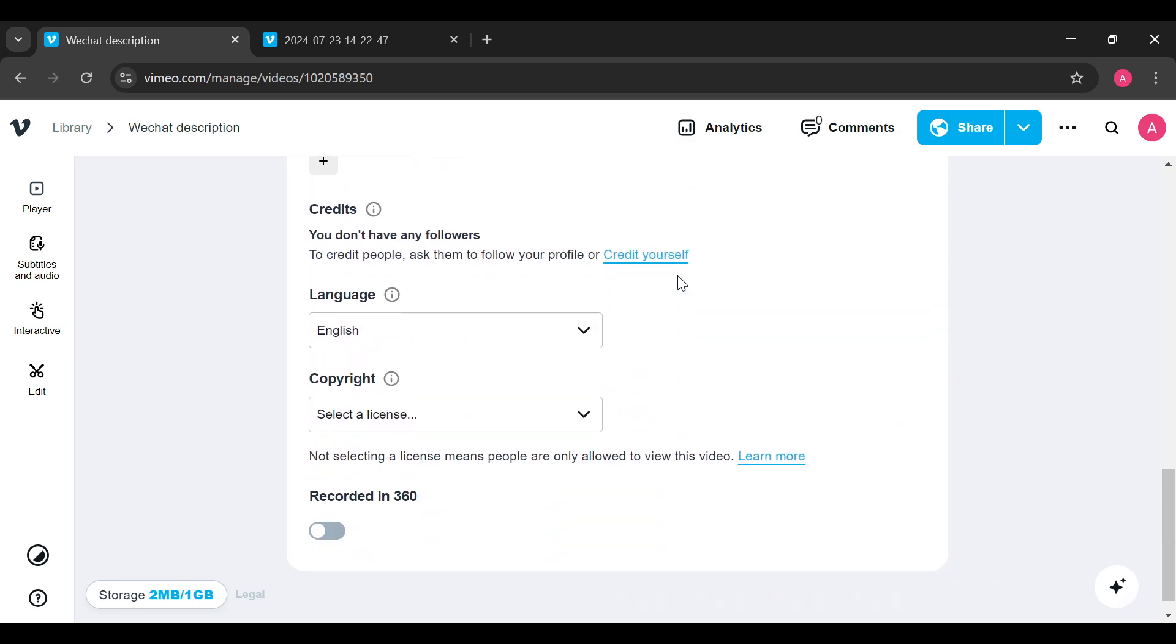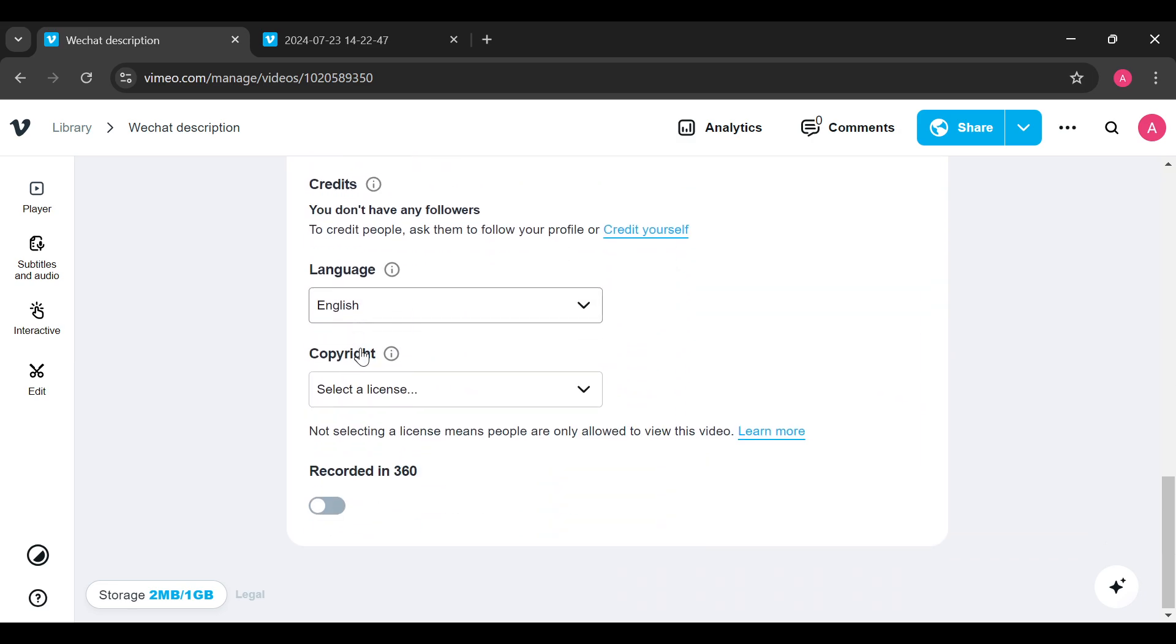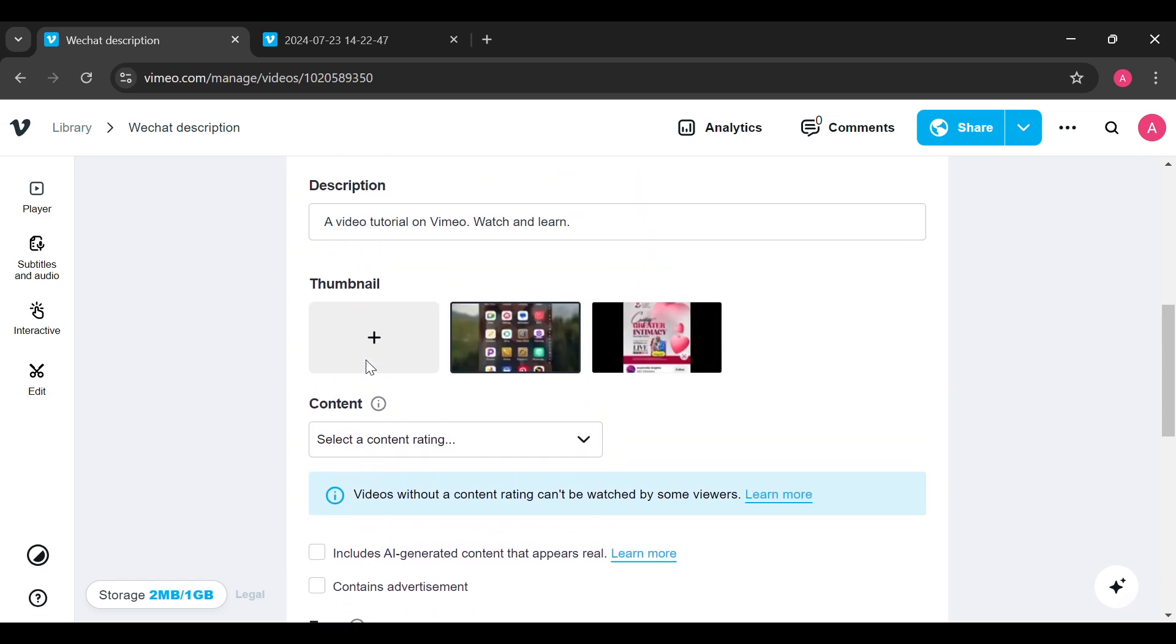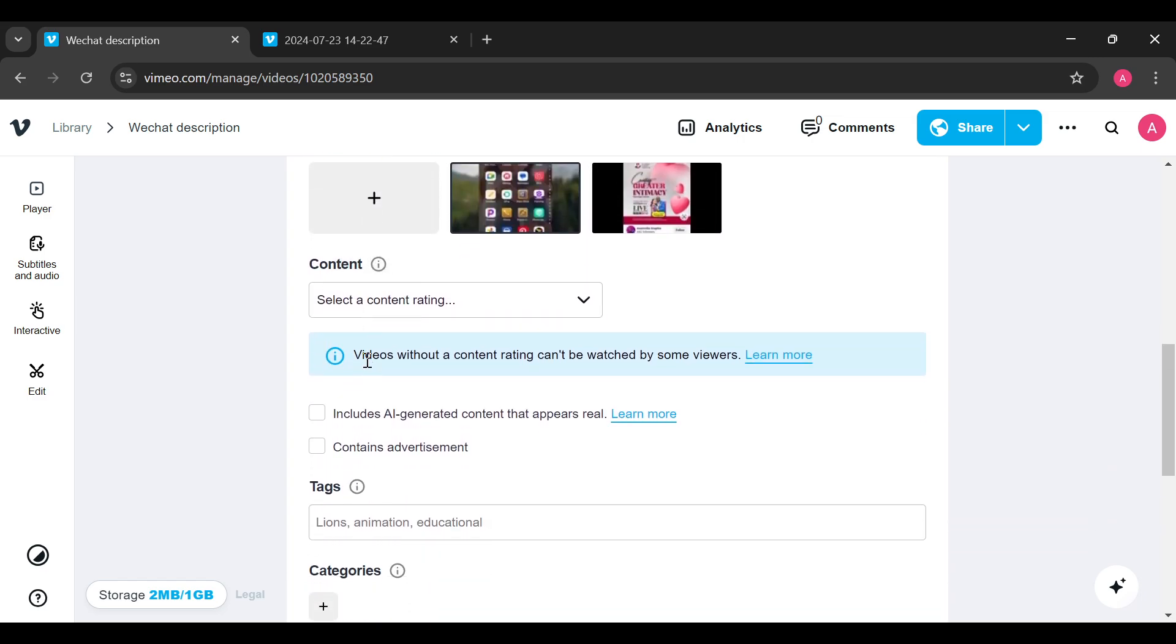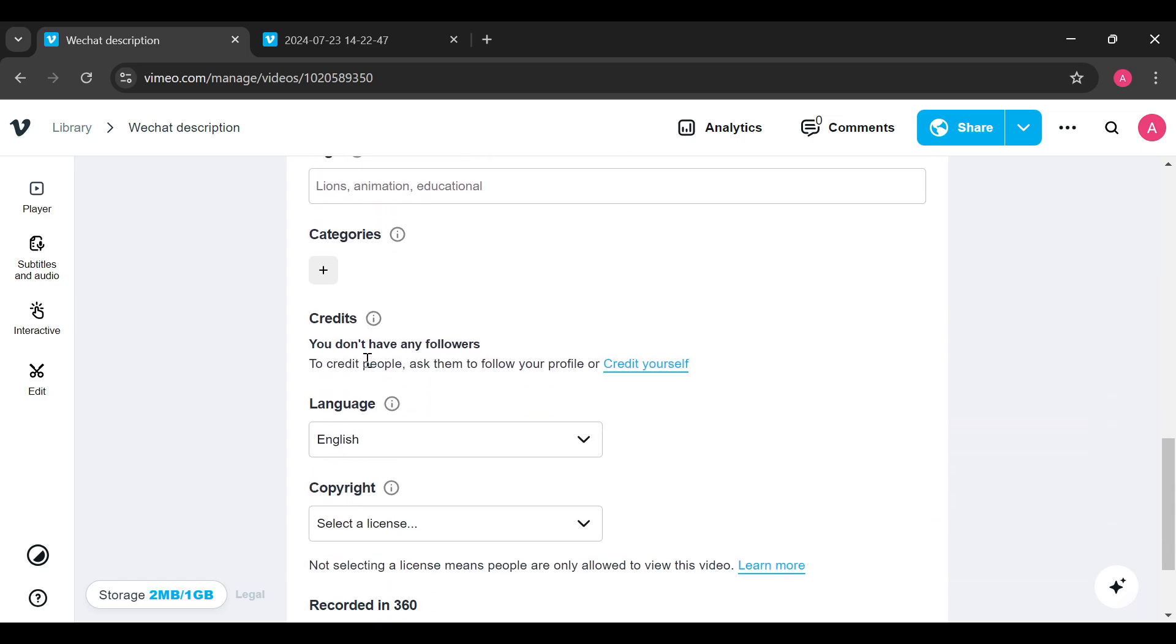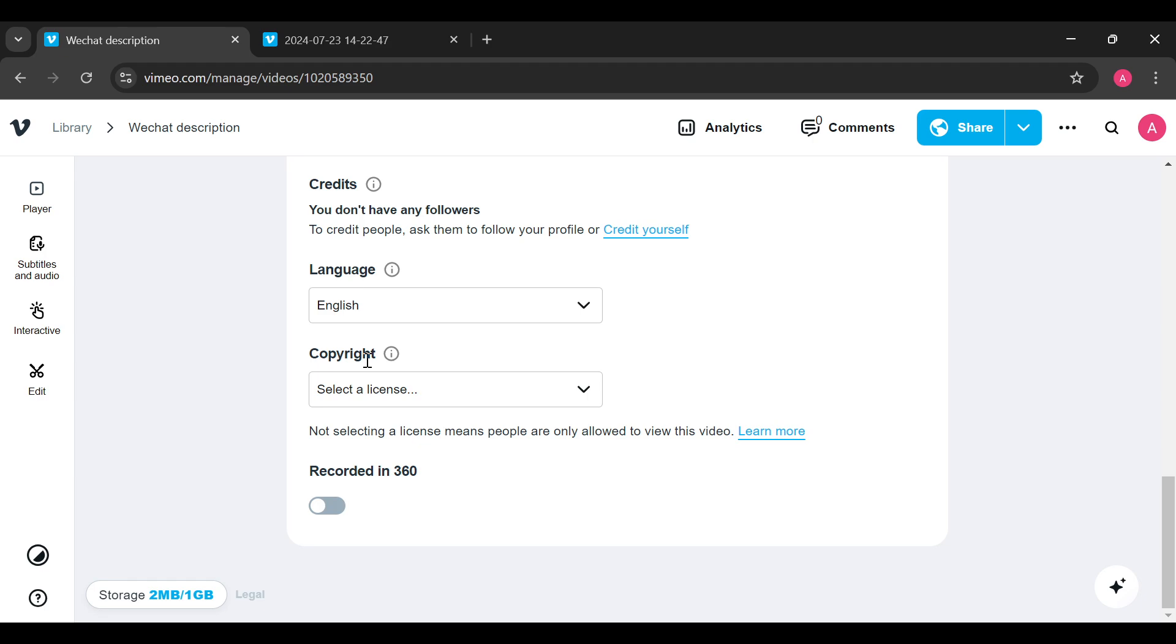This is because you cannot make your videos private on the free version of Vimeo. If you want to make your videos private, ensure that you get the upgraded version.